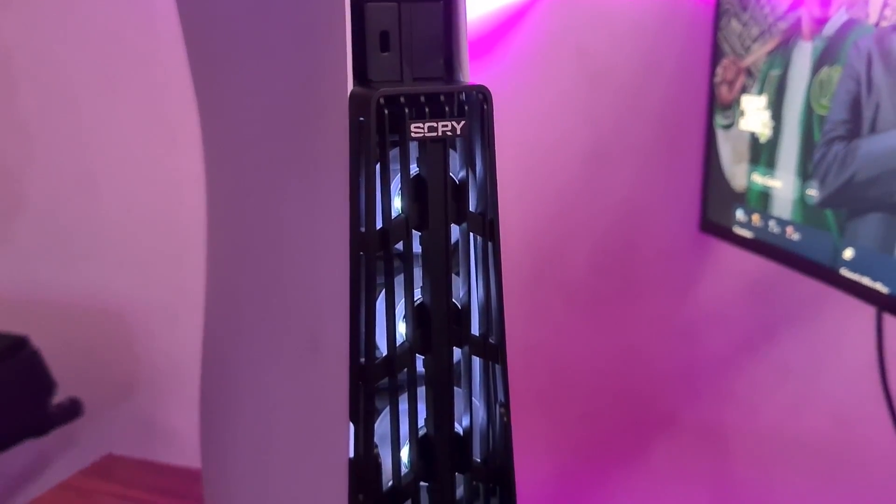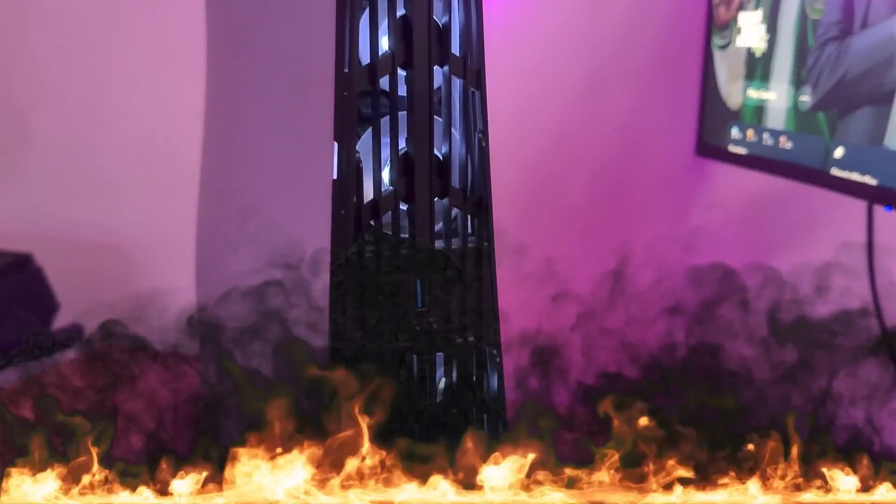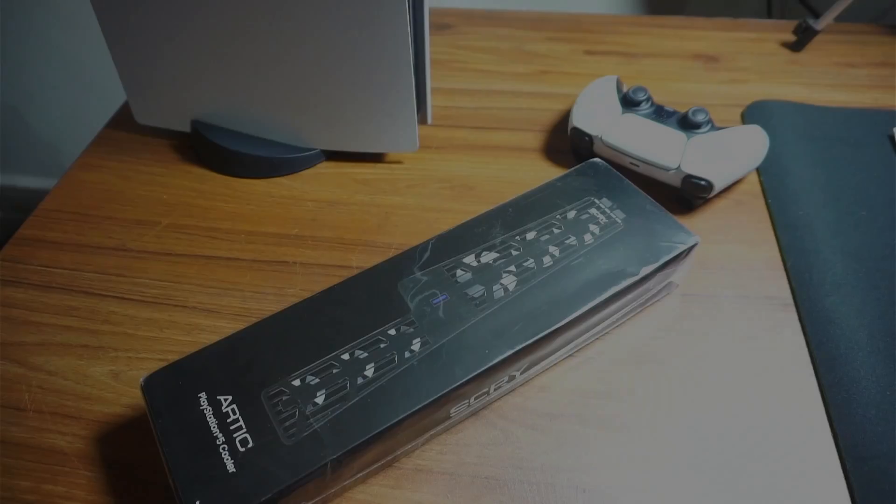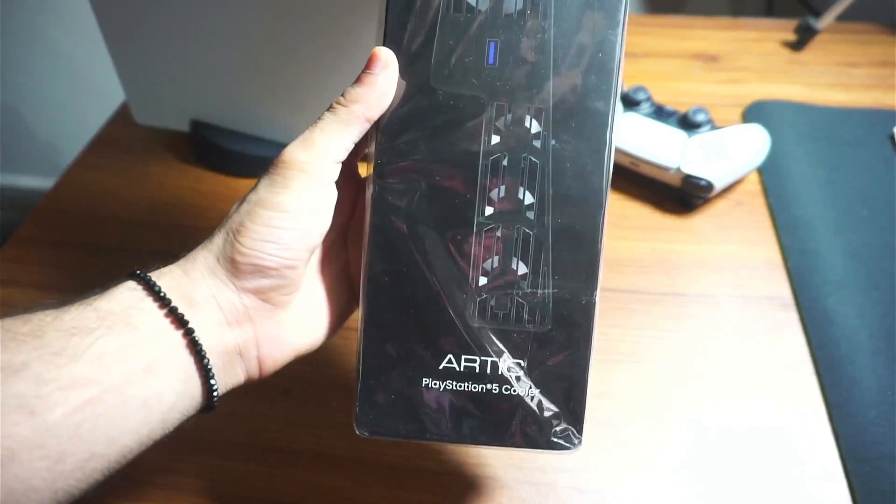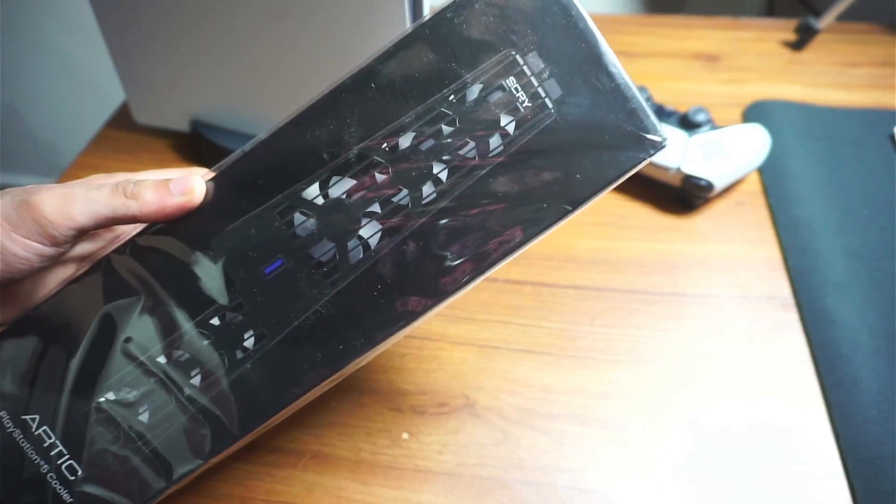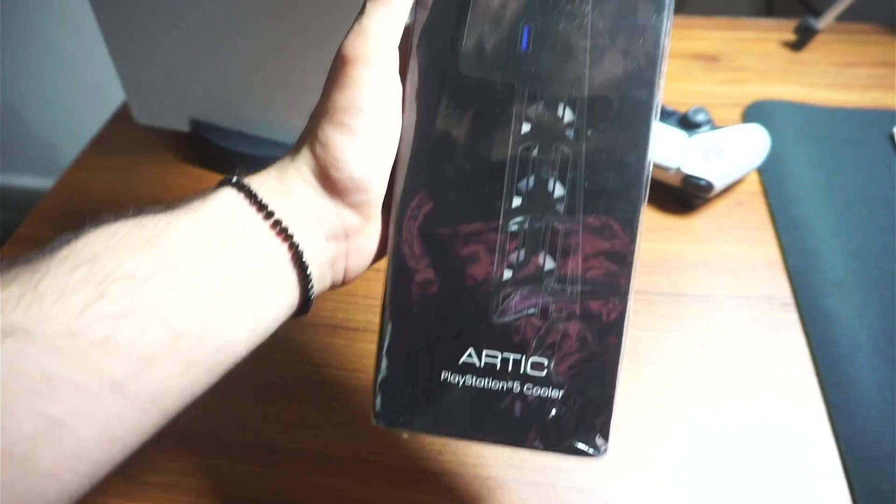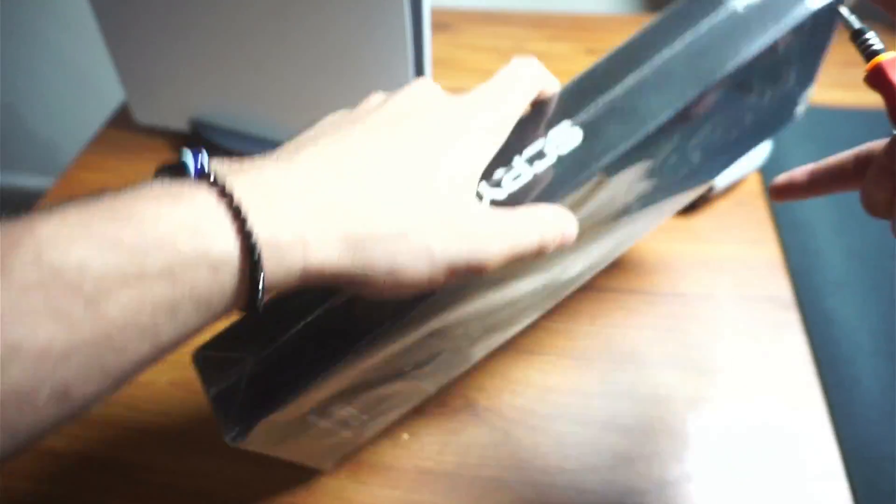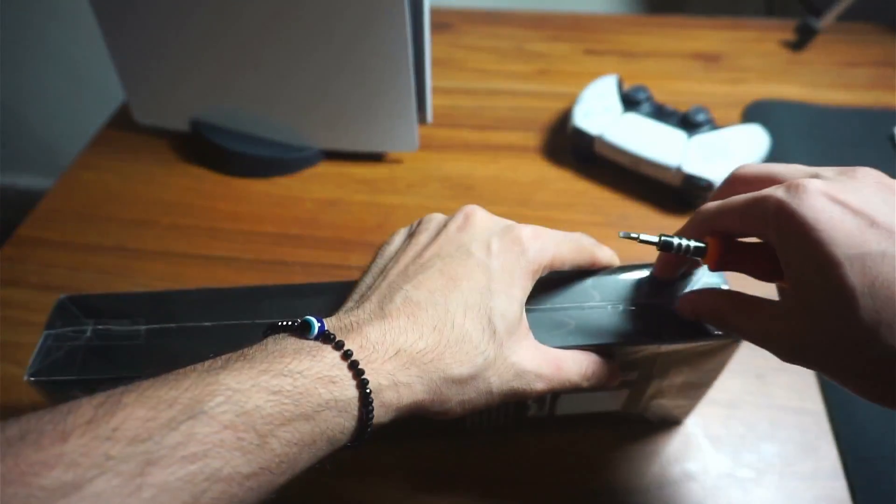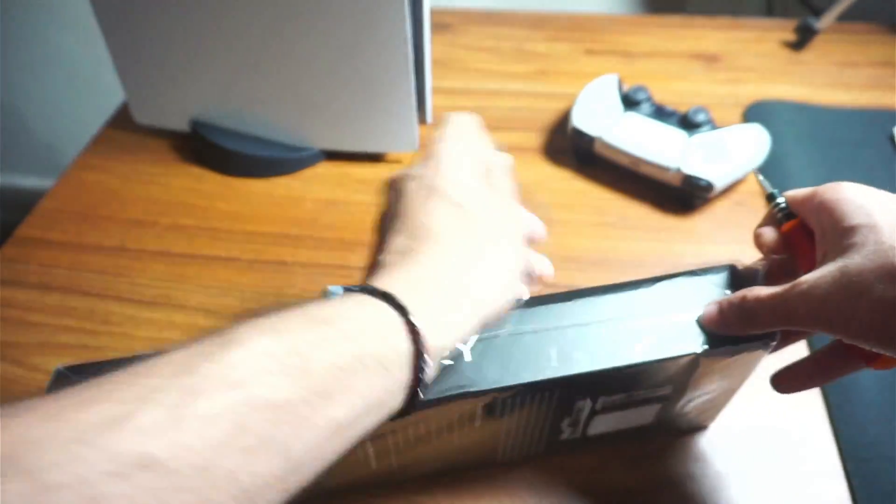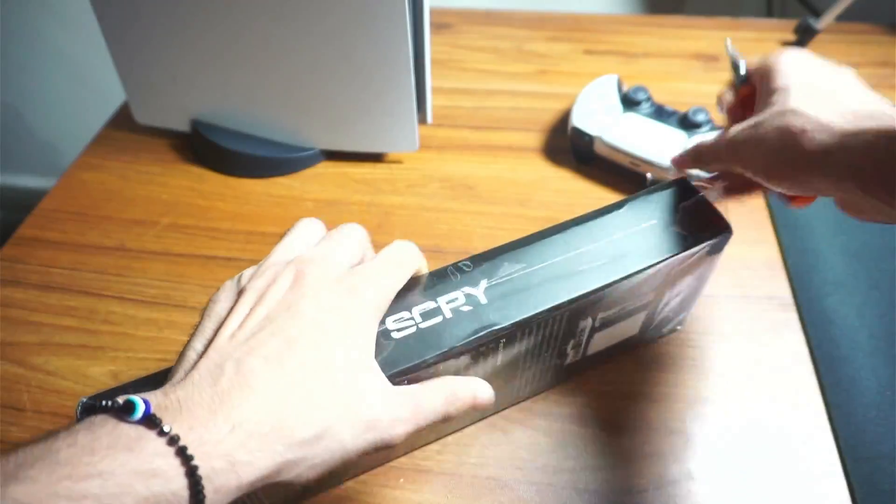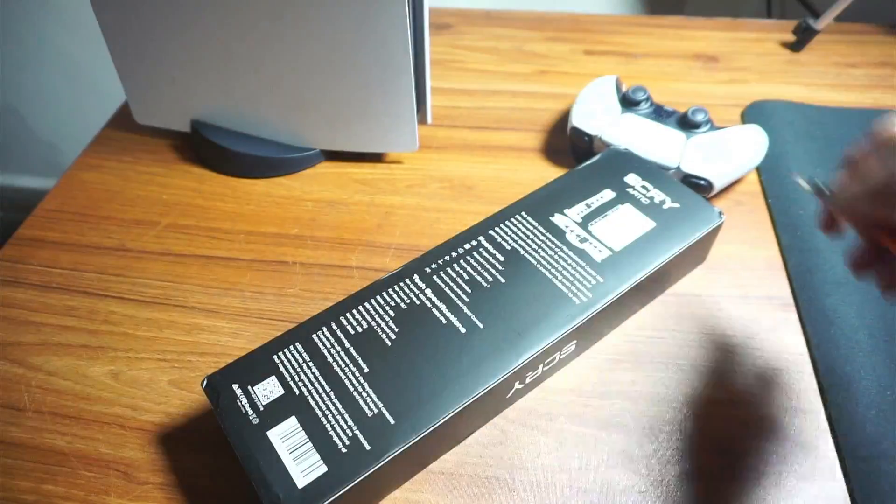Can this PS5 cooler save my PlayStation 5 from overheating? We're gonna find out in this video. Huge shout out to SCRY for sending this to me for testing. This PS5 cooler is called Arctic PlayStation 5 cooler by the brand SCRY. I'll just be 100% honest with you guys about what I feel about this as an average consumer and PlayStation 5 user.